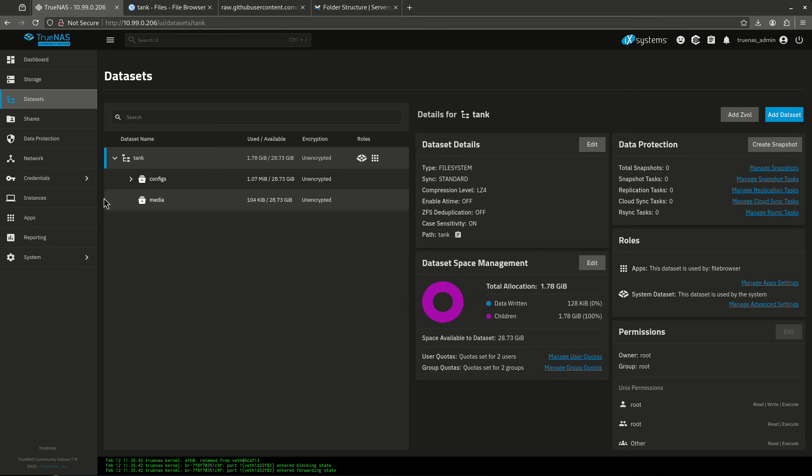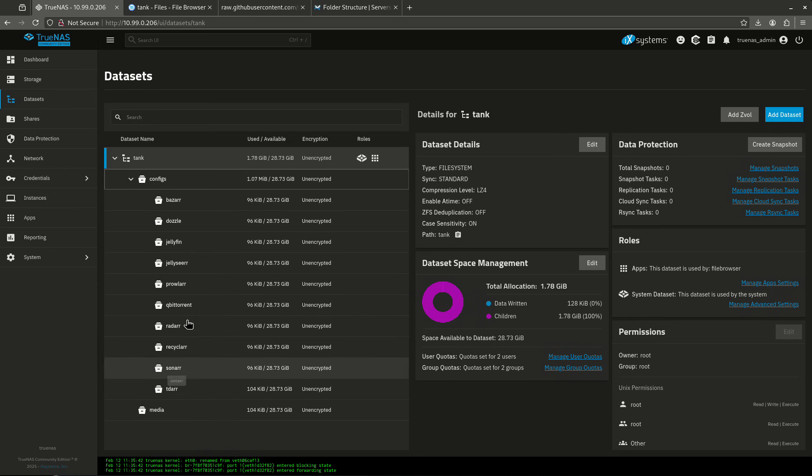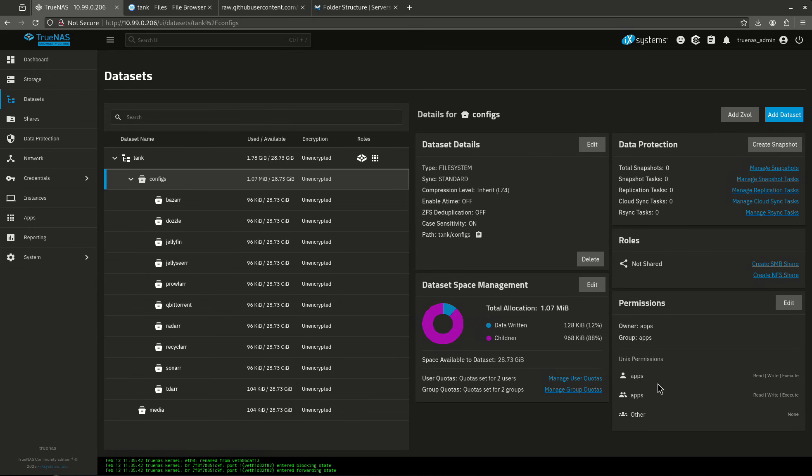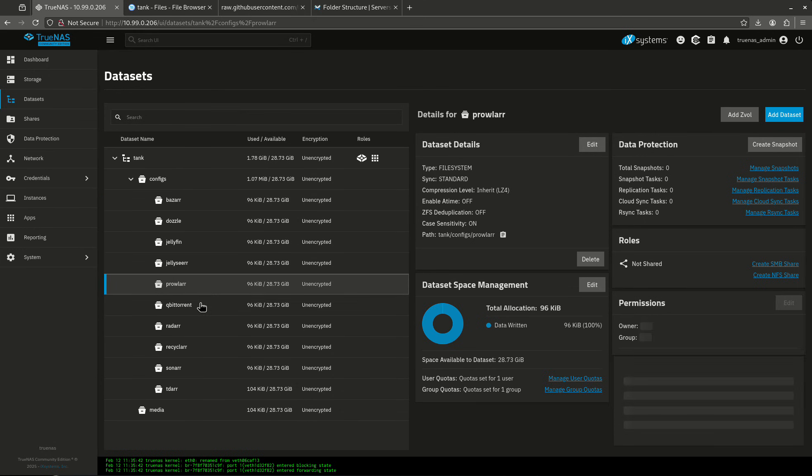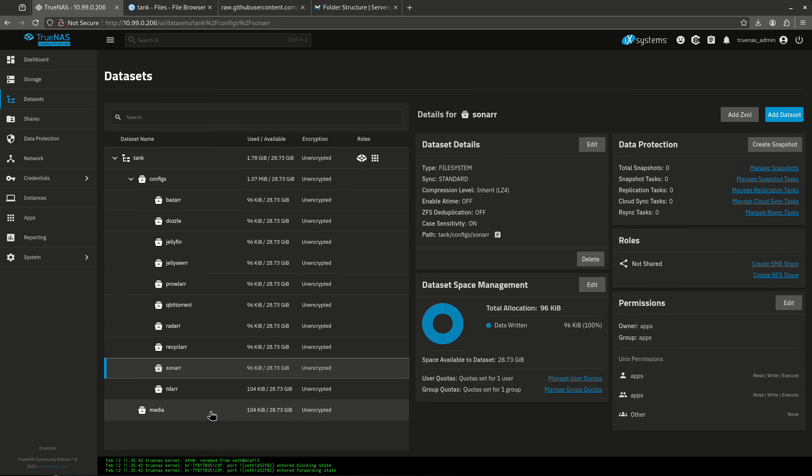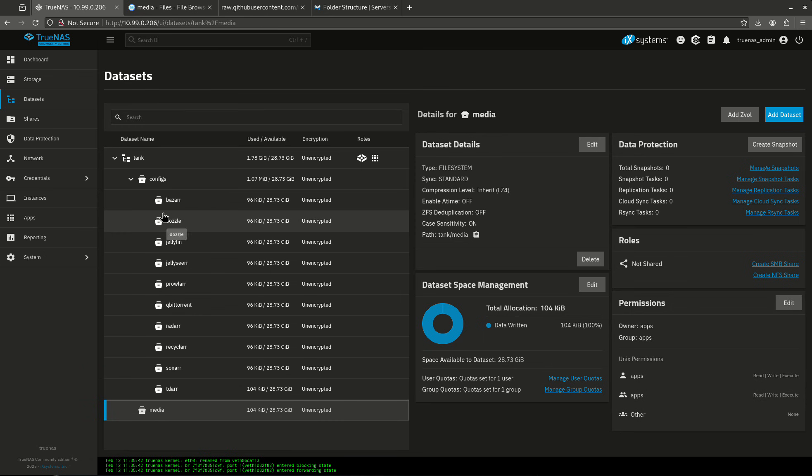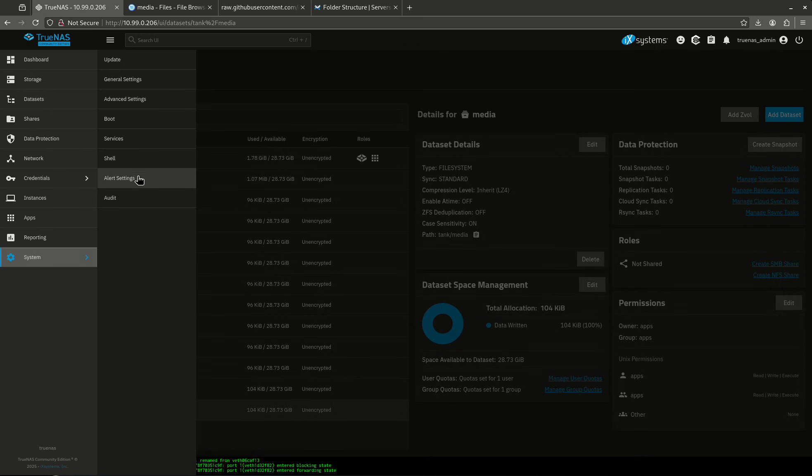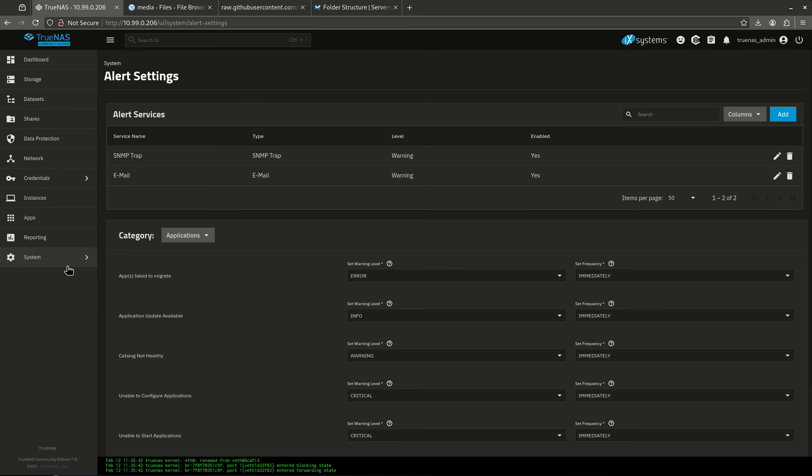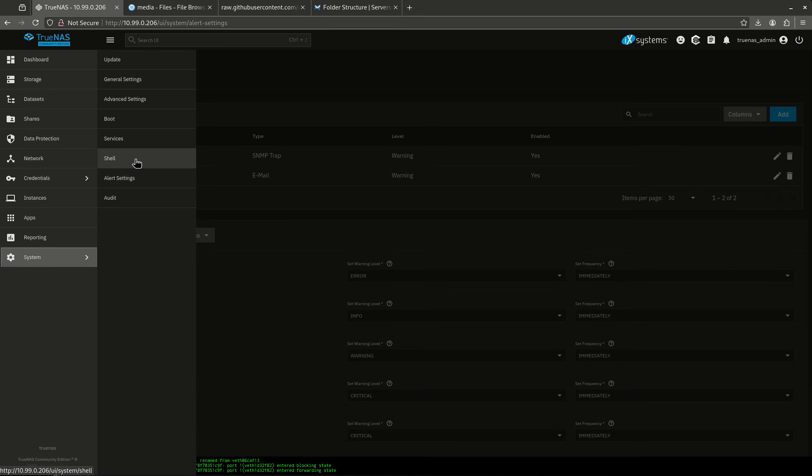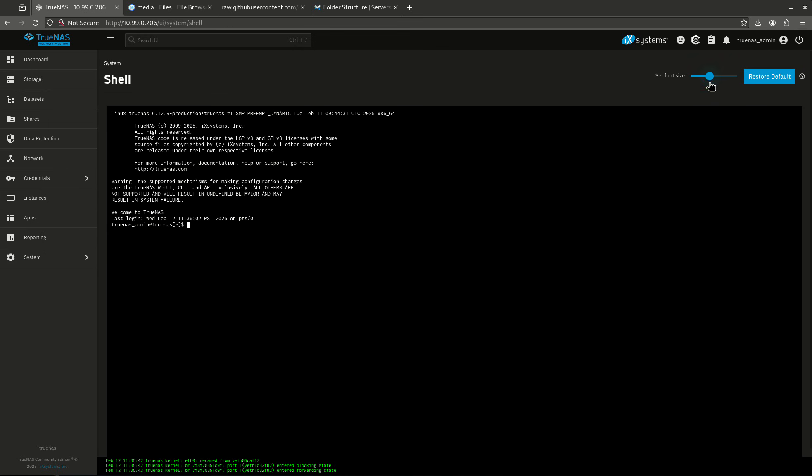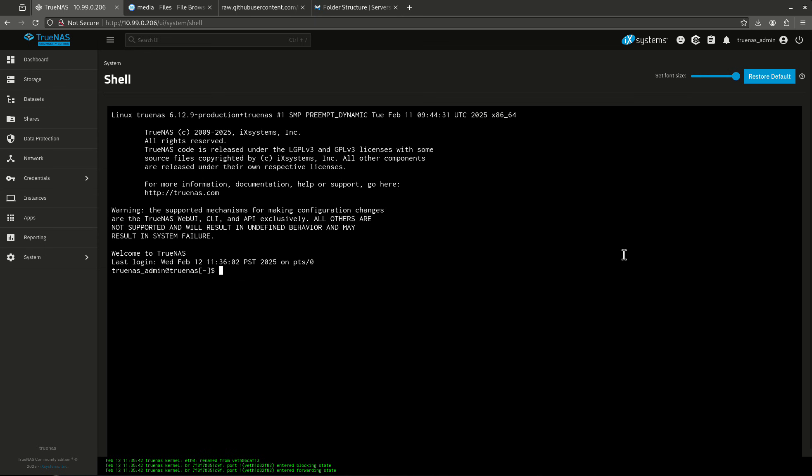Let's jump out and look at what our datasets are now. So now we have two main datasets. This is the configs directory, and you can see it's created all of my datasets here. And let's look at some permissions. Config is apps apps, Bazarr is apps apps. All these are apps apps. This is exactly the right permissions. Media is also apps apps. So now we have all these created. Let's jump back into our shell and I'm going to show you guys what's under them.